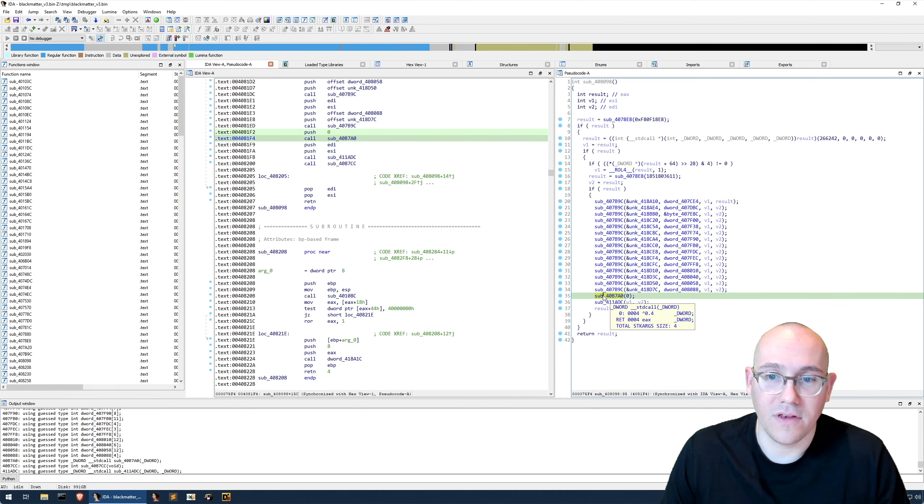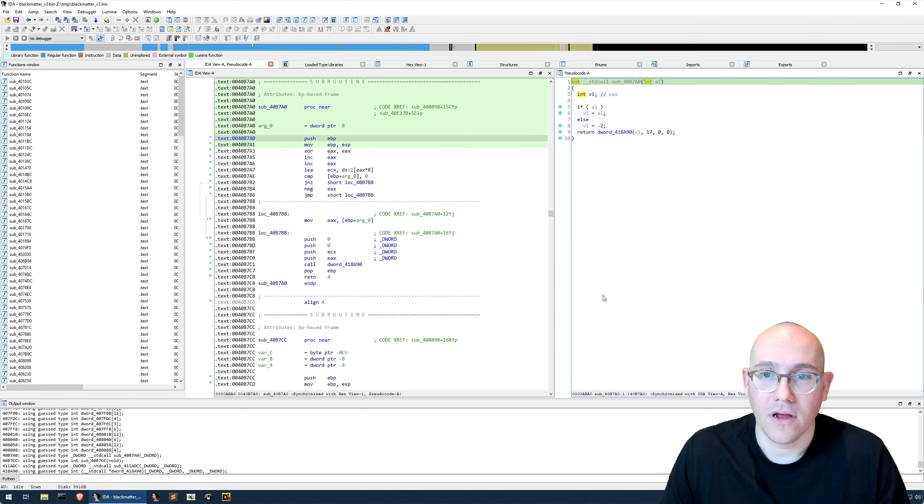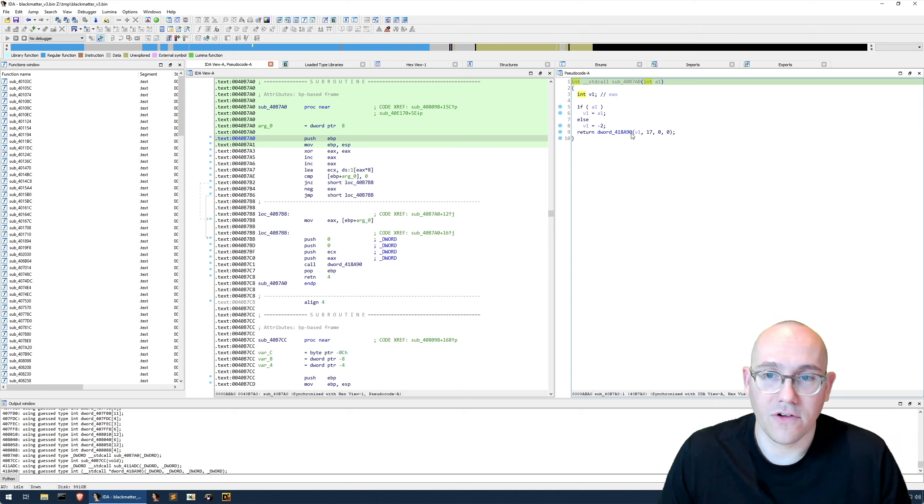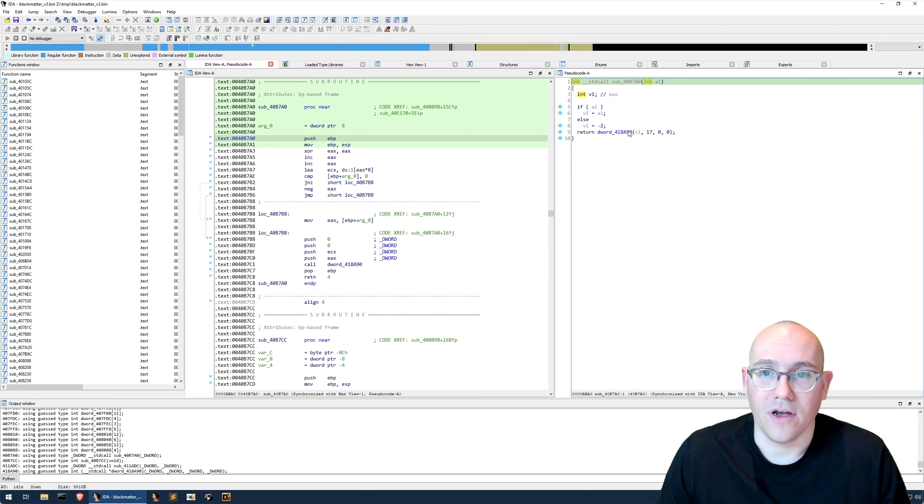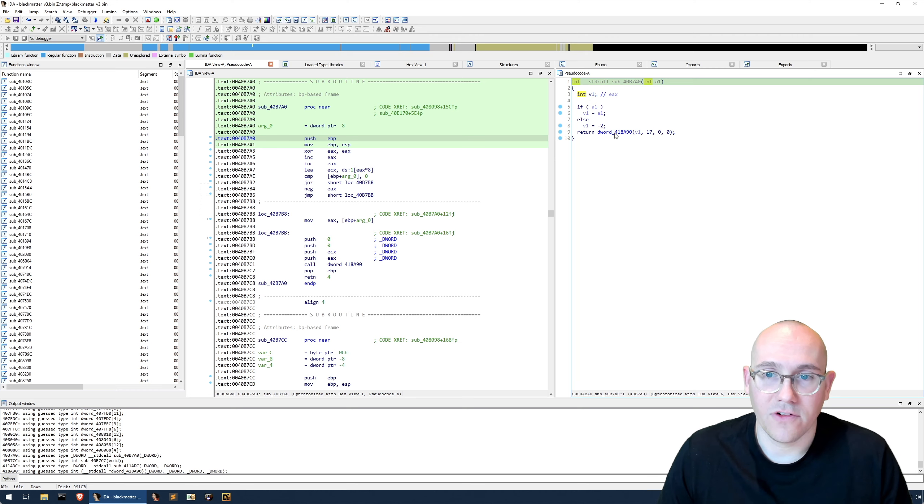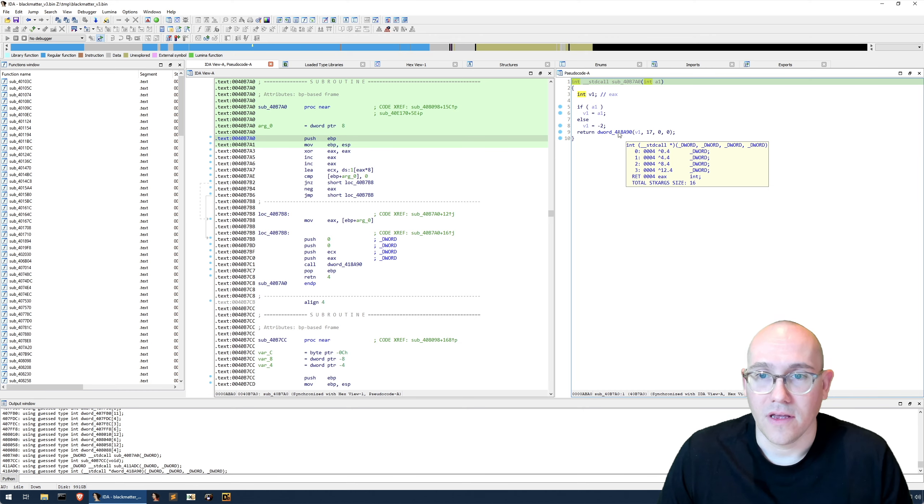If we take a look at this function down here, we can see that there is a function call that IDA has defined, but the actual function doesn't exist.